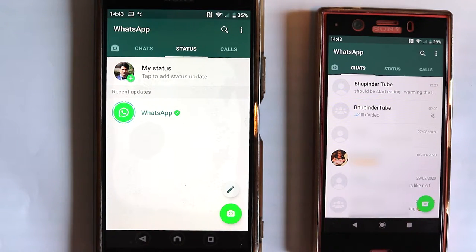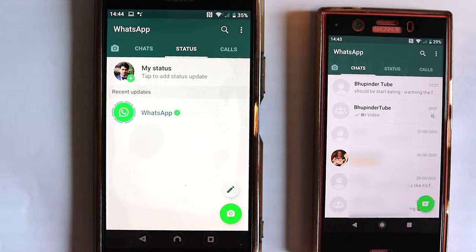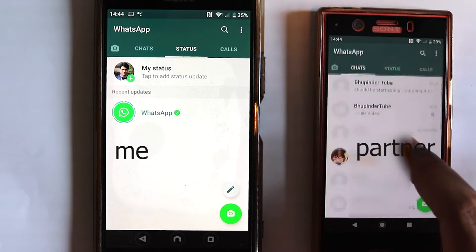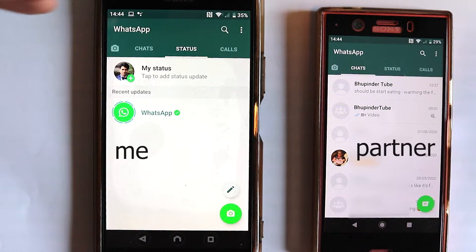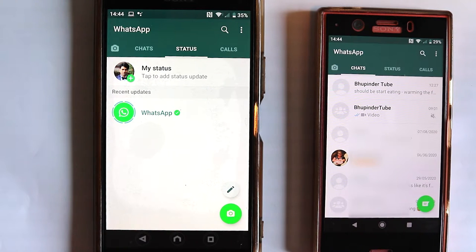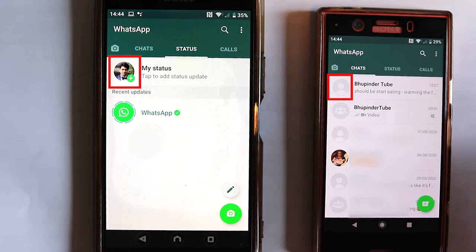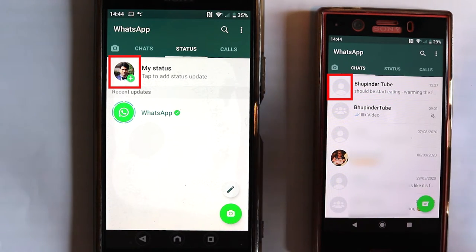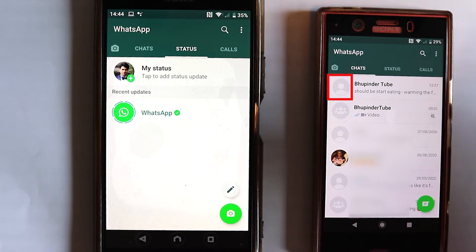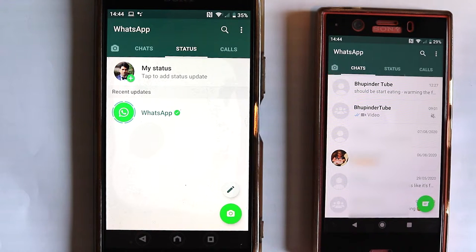You can see two phones — the smaller one is my partner's and the bigger one is mine. You can see on my status that I have a profile photo, but if you check my partner's phone and look for me in her contacts, you can't see that photo. That's strange because she has added me, she has my number, and I have accepted her.